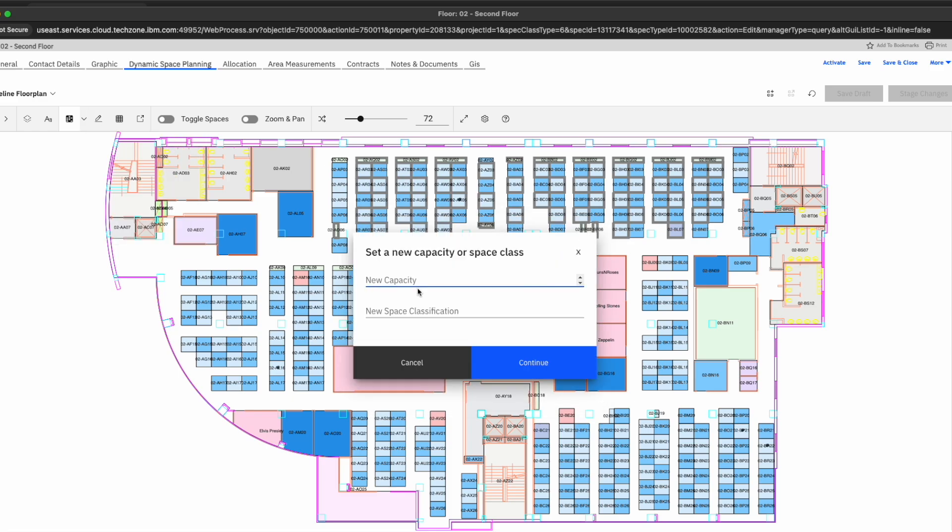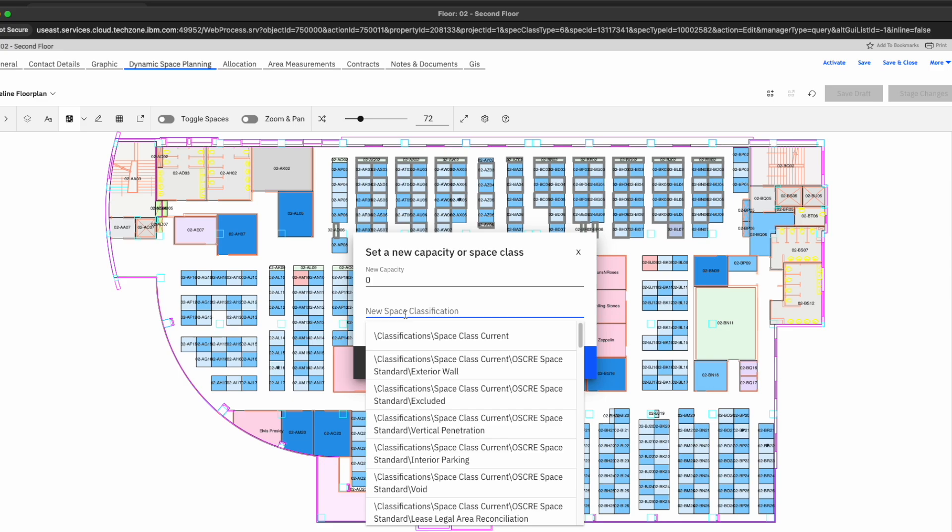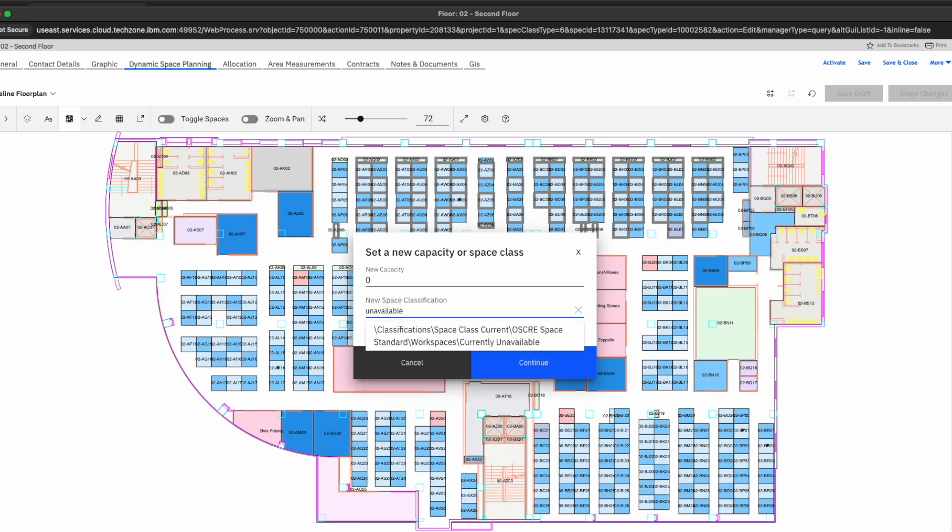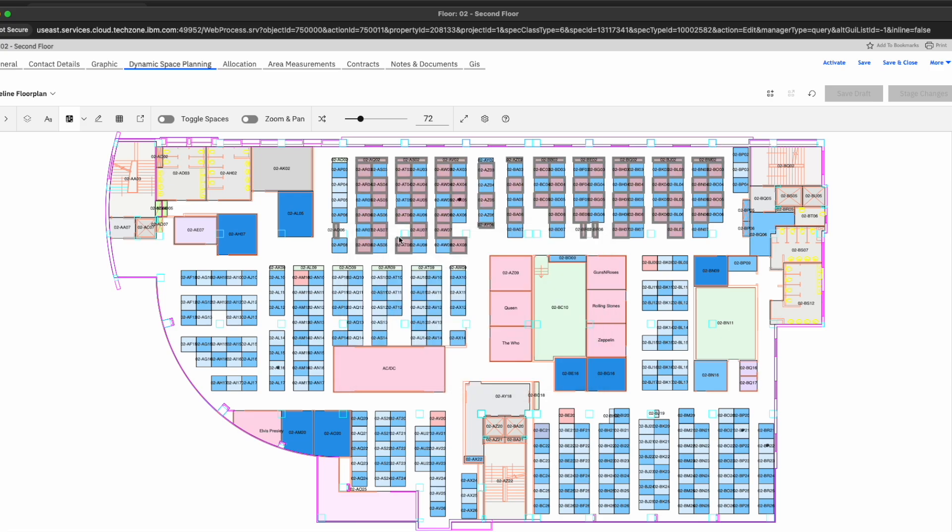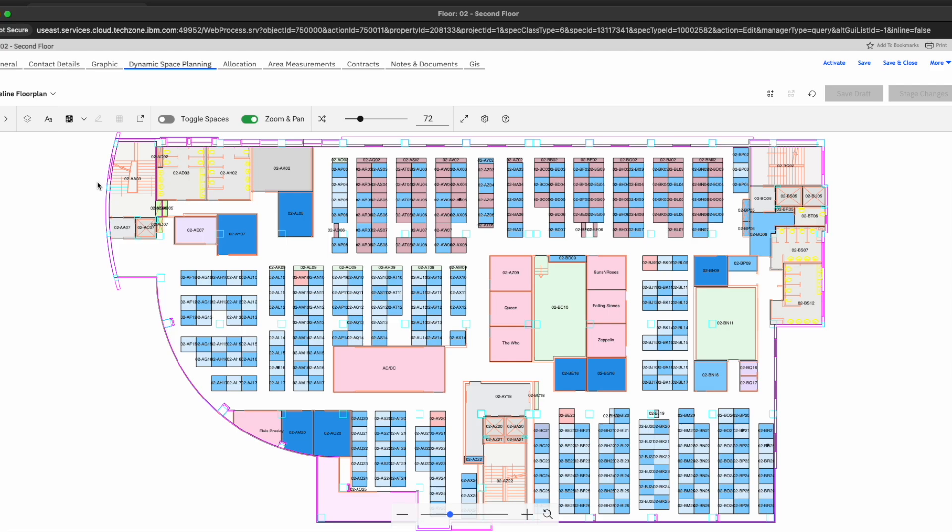And we're going to set the new capacity at zero because we don't want anyone being able to reserve that. And the next thing we're going to go ahead and enter is unavailable. Because we want to make sure that we can classify these spaces as no longer available. We're going to hit continue. And as you can see, we now have in the system that these spaces will no longer be able to be reserved. These spaces have now been made unavailable. So let's go ahead and clear our selection.